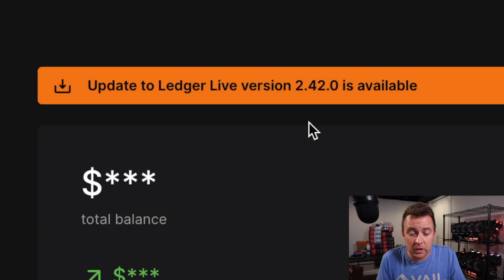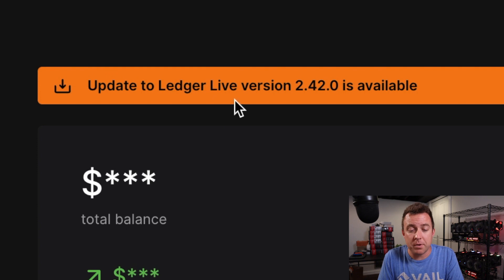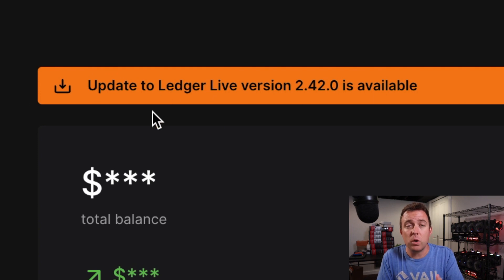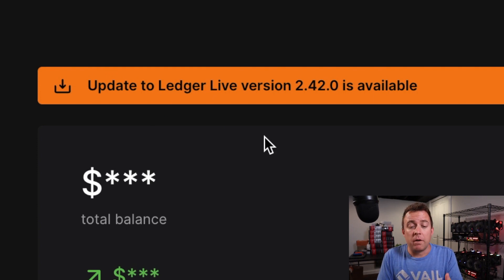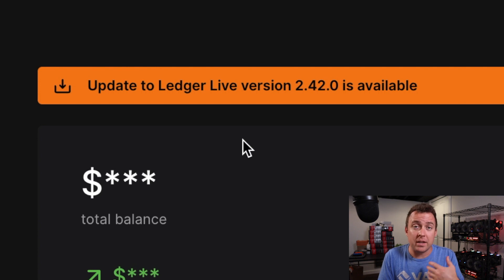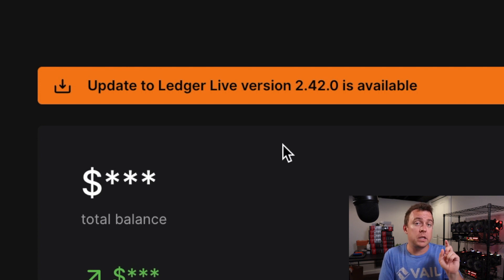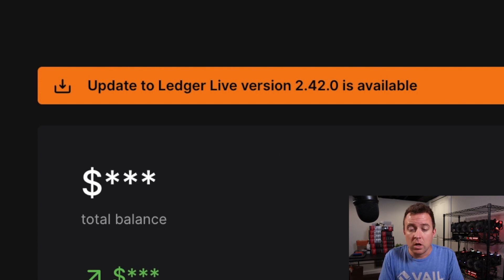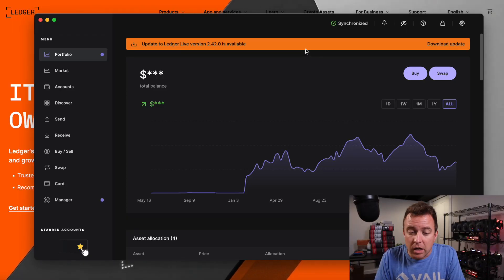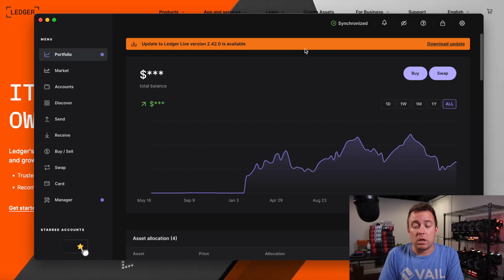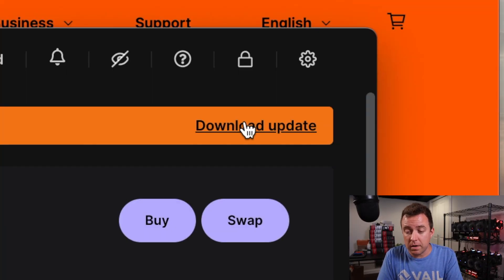Now we're inside Ledger Live and you can see right now at the very top, there's a banner here that's showing me that I need to update the software for Ledger Live to the latest version as of recording this video. And that's 2.42.0. So you always want to make sure, I tell people this all the time in the comments, not only make sure that the firmware is updated on your Ledger products, but also make sure Ledger Live is updated here on your computer. And so let's go ahead and do that.